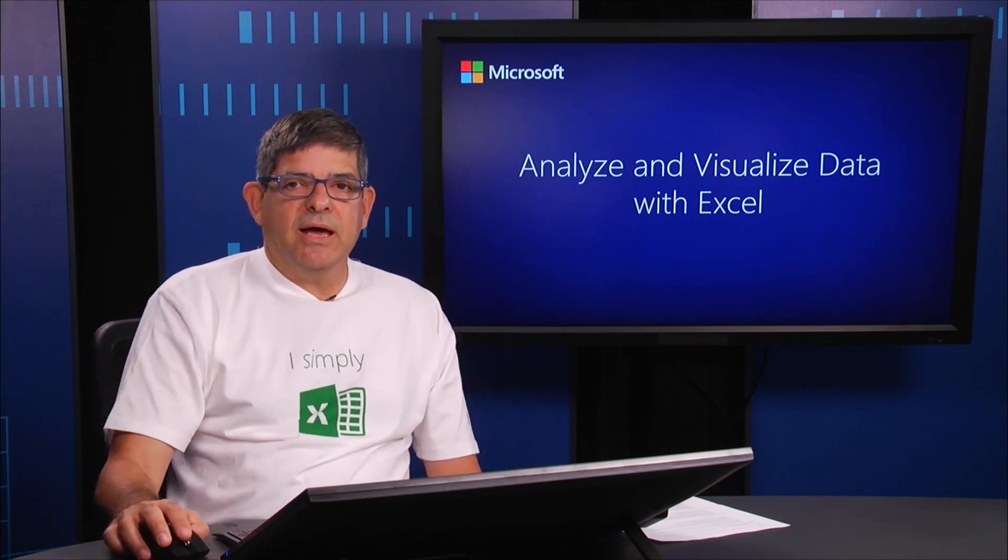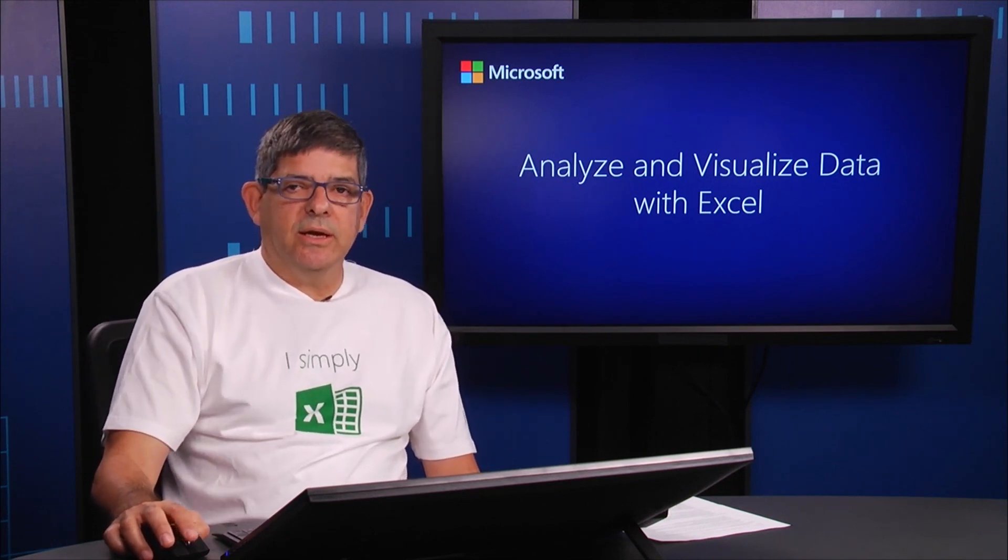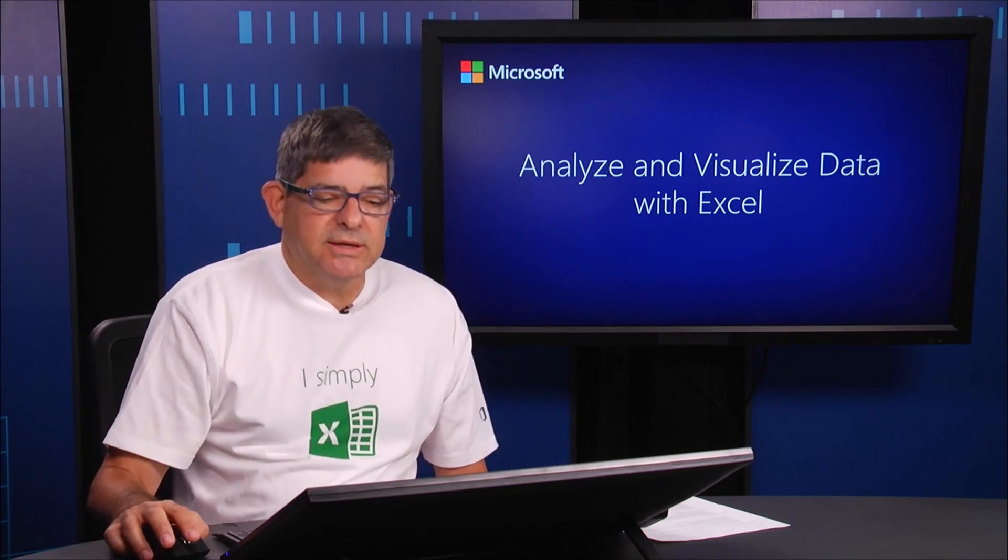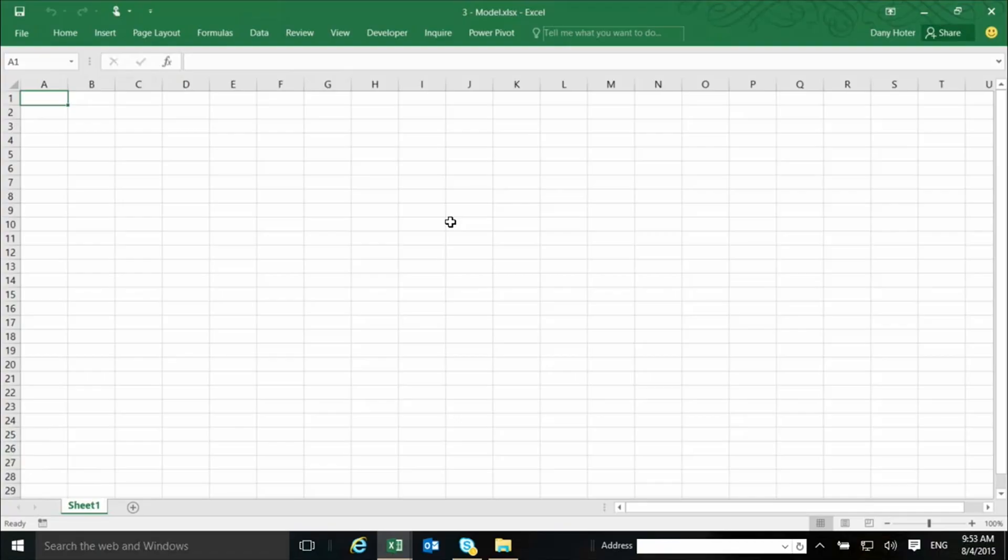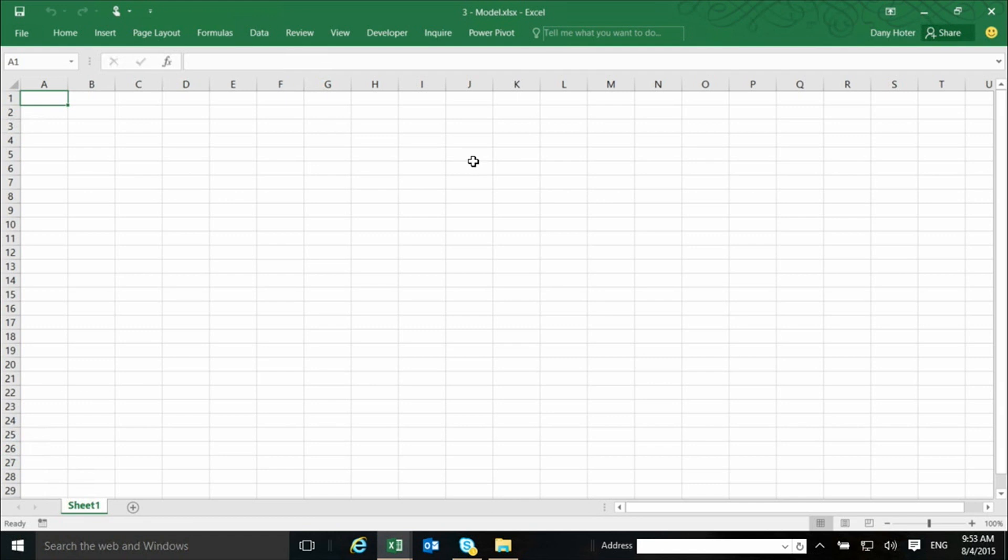So let's dive into it and see this example. When you switch to Excel, what you see is actually an Excel that looks empty. There's nothing in the grid, there's only one sheet and everything is empty. But it's not really empty because the data is already here. And to see the data, I can either,